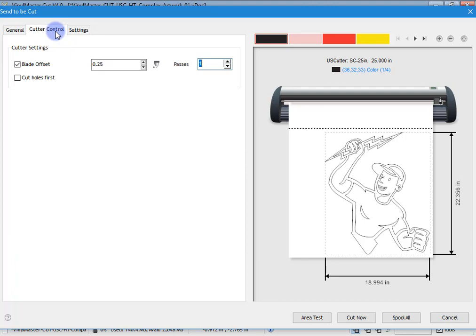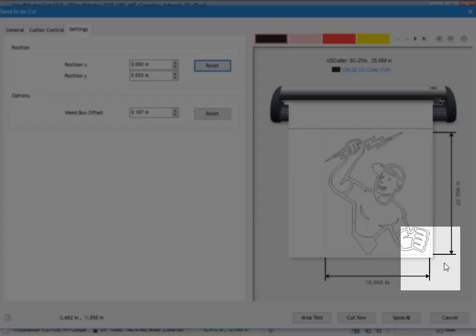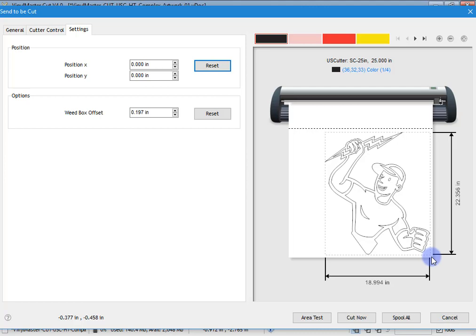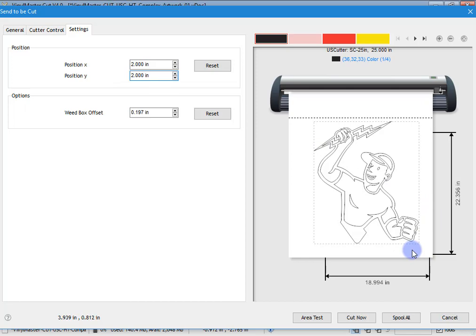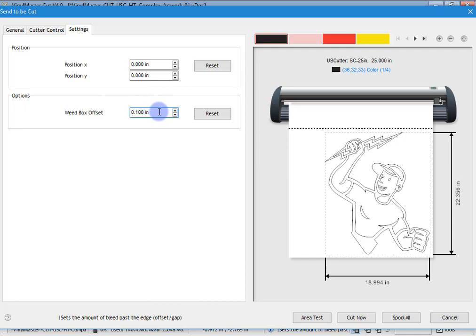Let's go to settings. Here we can set position X and position Y, which refers to how far away the cut file is from the blade you've set at 0,0 on the cutter. Normally you'll put your blade in the bottom right-hand corner, set the origin to 0,0, and put the cutter online — it will immediately start cutting from that position. However, you may want to offset this. For example, if I make the position two inches to the left and two inches up, although the origin is here, it will come across two inches and up two inches and then cut the file. You can also set the weed box offset to 0.1 or 0.2 of an inch, whatever you prefer.